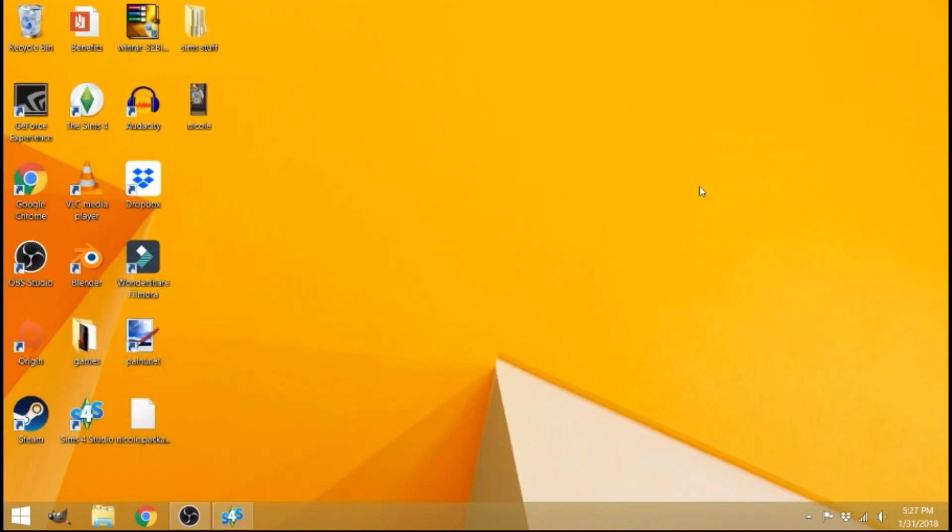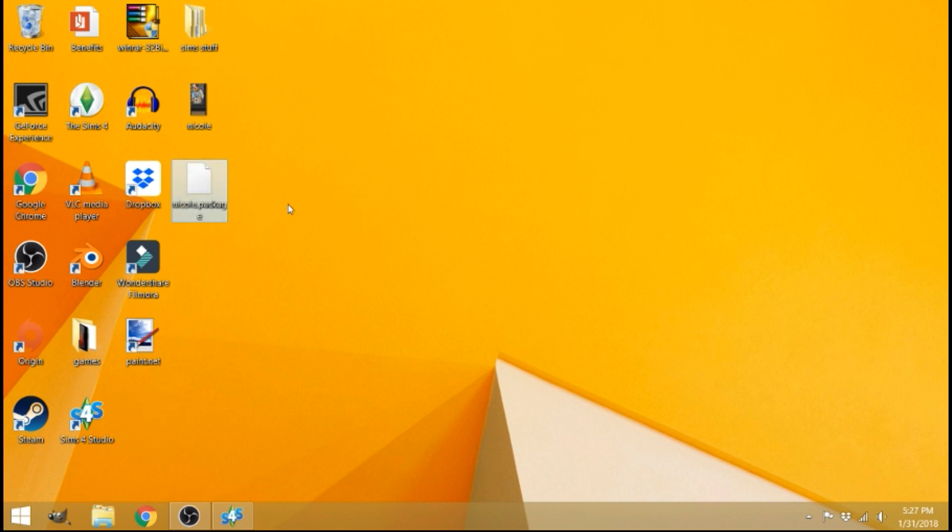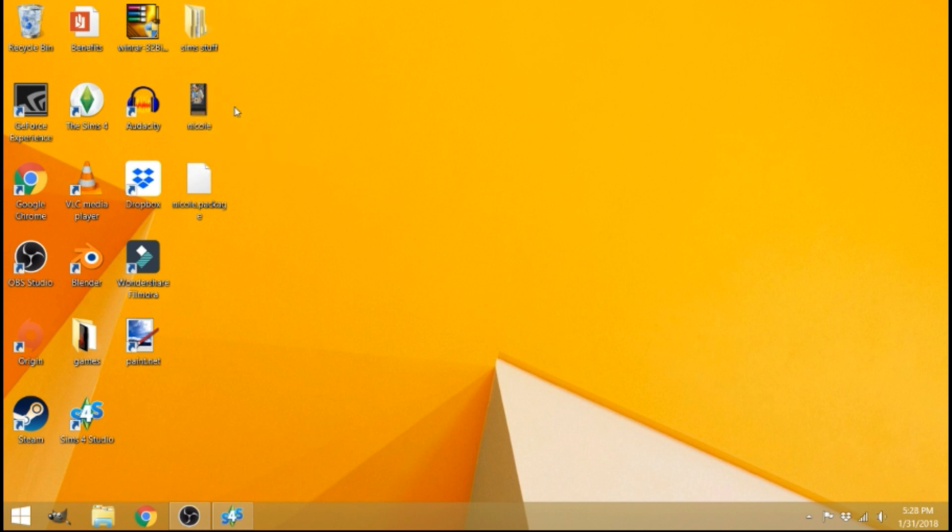So now I'm going to minimize the Sims 4 studio. And now we're at my desktop where I saved everything. So here you can see my package file that I saved. It's right here. And then the PNG picture that I saved is here. So for this part guys, you're going to need an editing software that allows you to edit pictures and layers such as paint.net, Photoshop or GIMP.